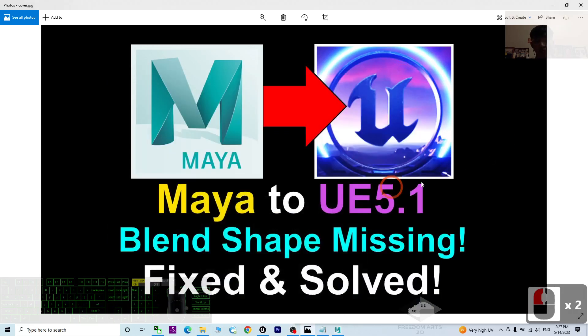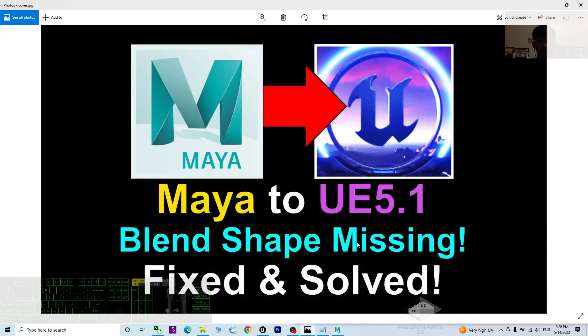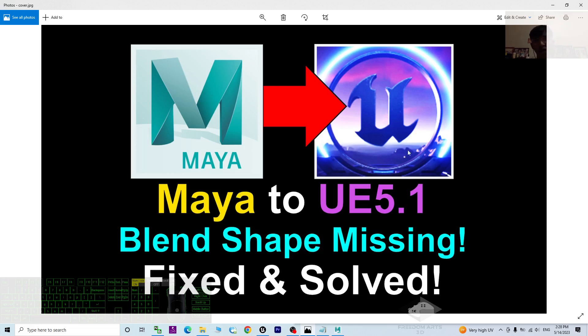Hey guys, my name is Freedom. Today I'm going to show you how to fix the blend shapes missing when you export 3D models as FBX from Autodesk Maya and import into Unreal Engine 5.1.